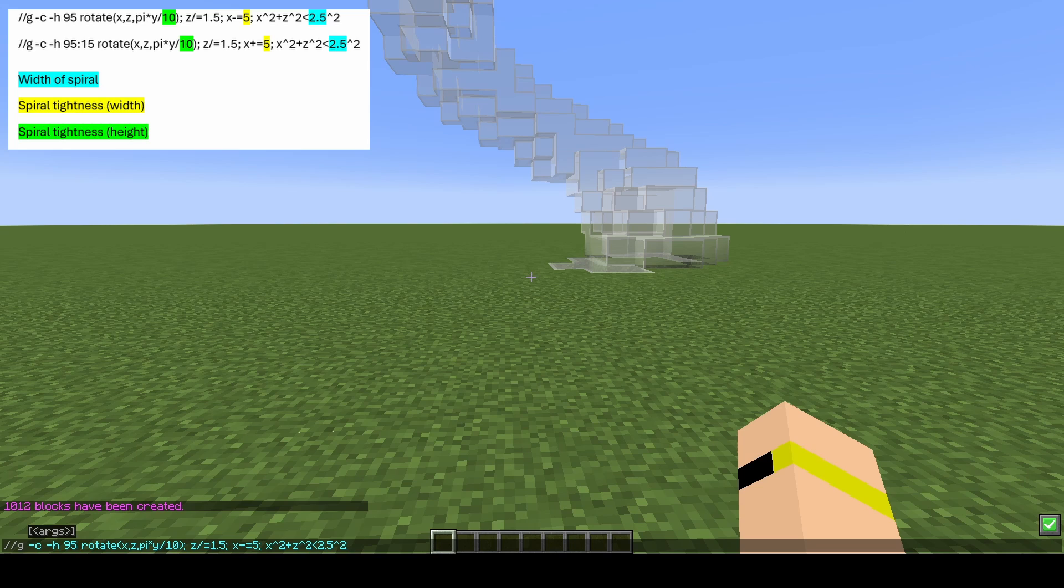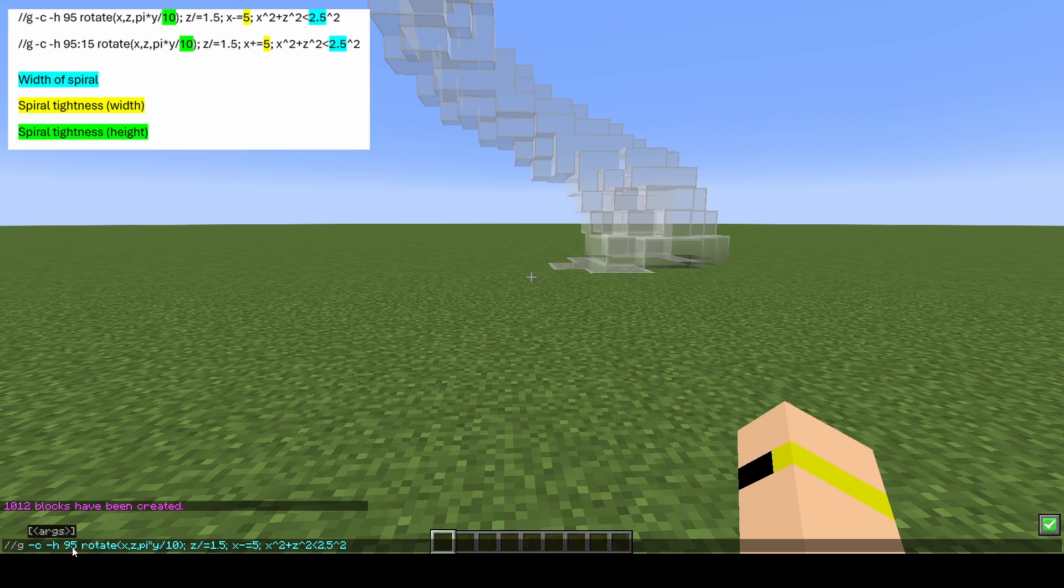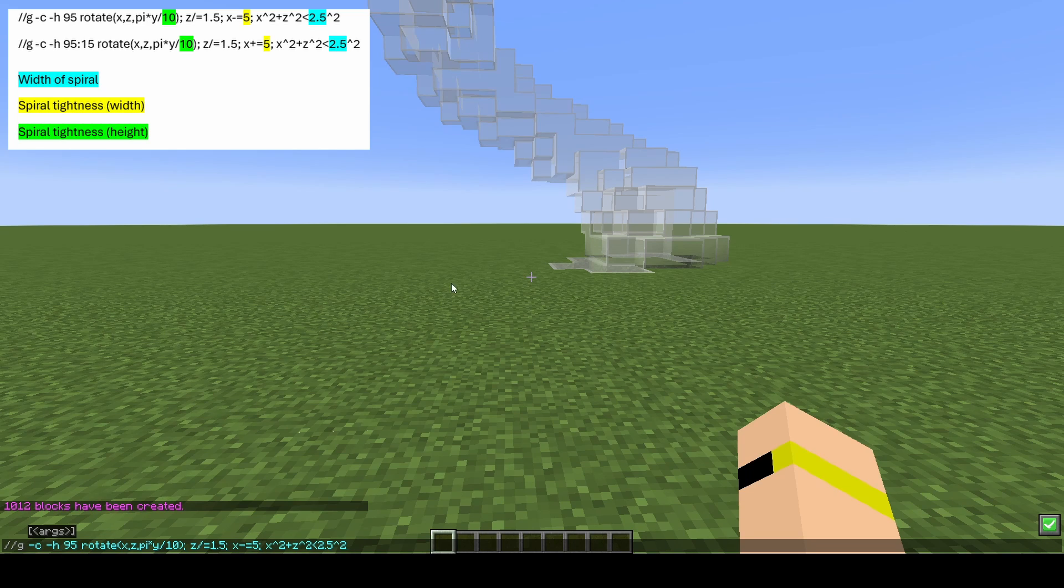If you look at the actual command, you'll see there are a few different places where there are numbers. The first number where it says 95—that is the type of block you've got, so 95 is the block number for white glass.